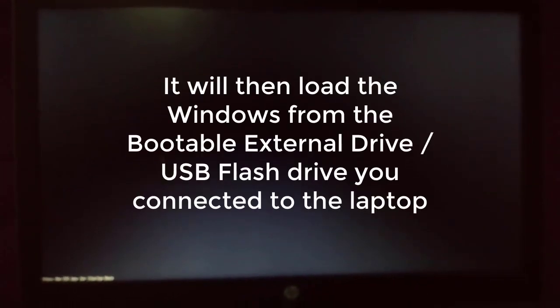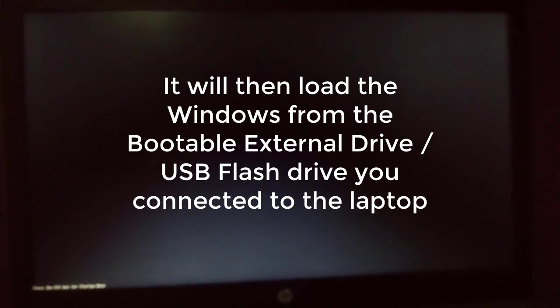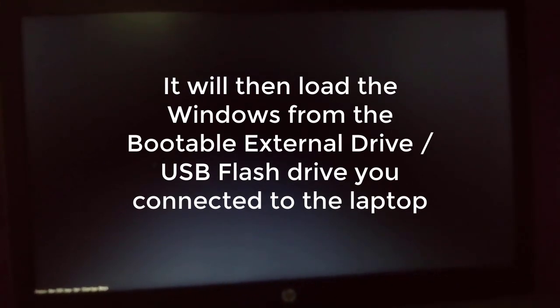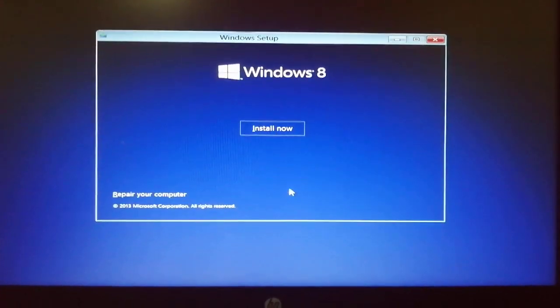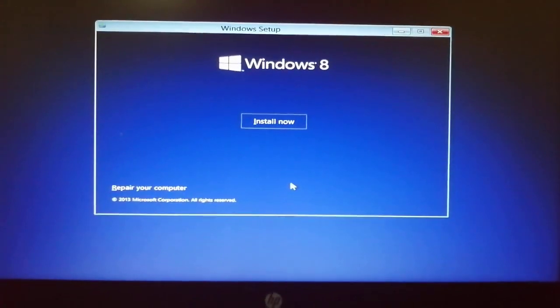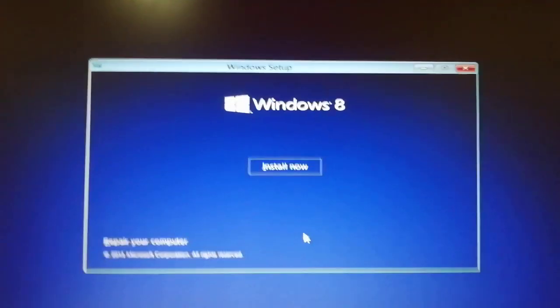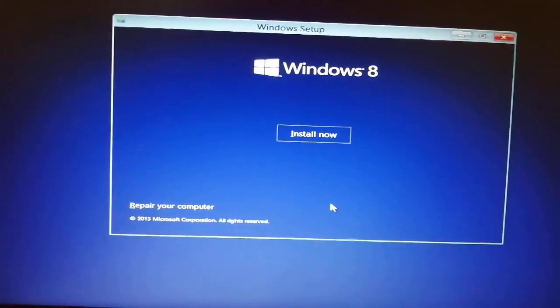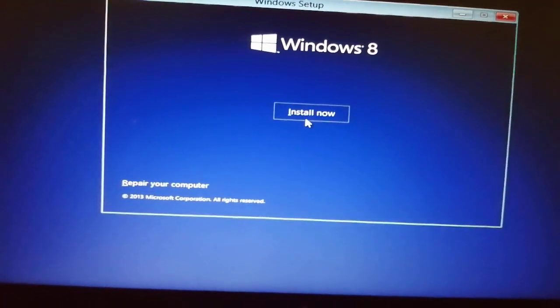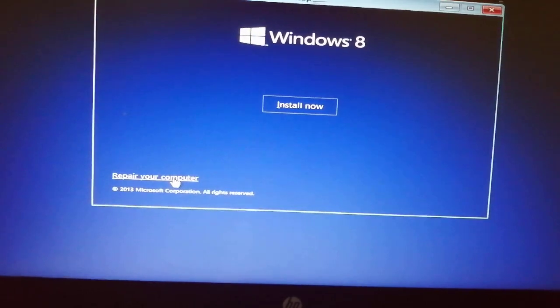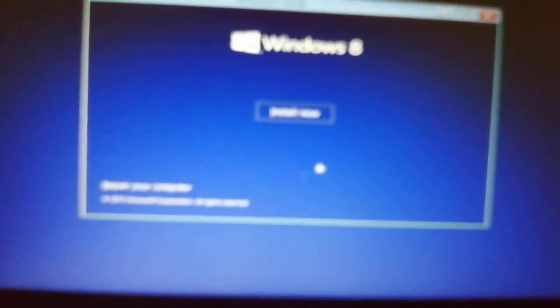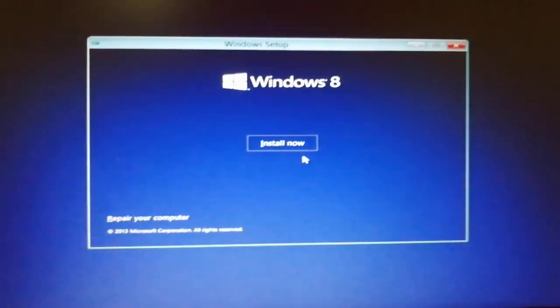Then you have to wait for a few minutes, then Windows will start to load. It will then load the Windows from the external drive or USB flash drive bootable you connected to your computer.